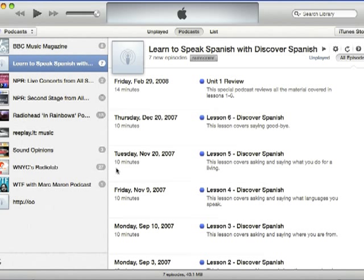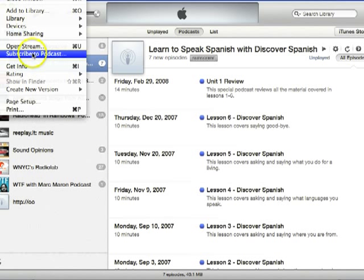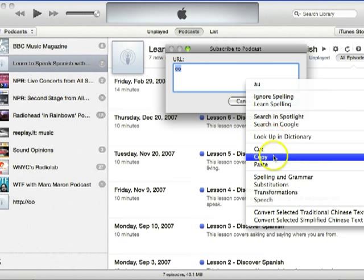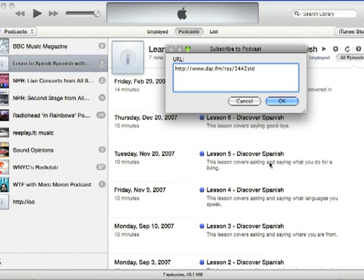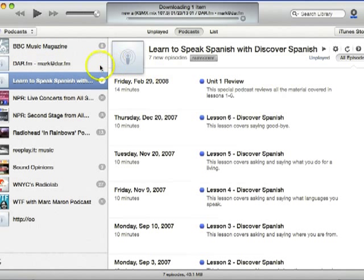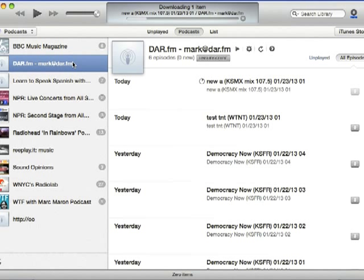When you open it, it may look a little different than what you see here, since there are many screens and features to the program, but the steps will be the same. You just need to go to the File menu and select Subscribe to Podcast. Now select Paste from the Edit menu, and the personal URL you copied before is entered, so click OK.